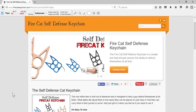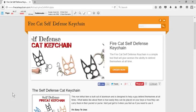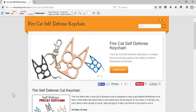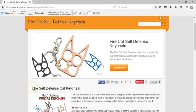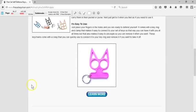Greetings ladies and gentlemen, and welcome to firecatkeychain.com. In this video, I'm going to explain why I decided to put together this website and the purpose of the keychain.